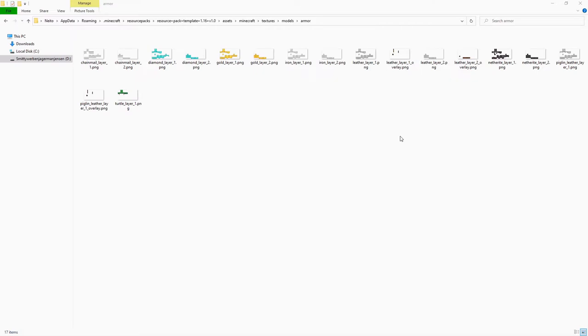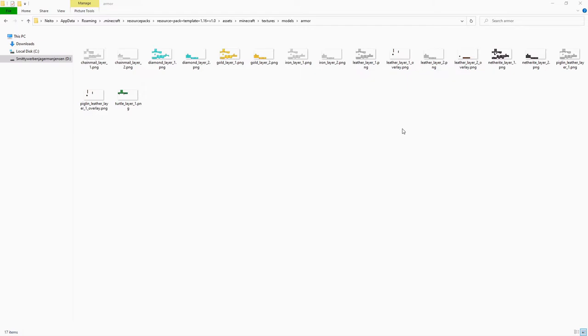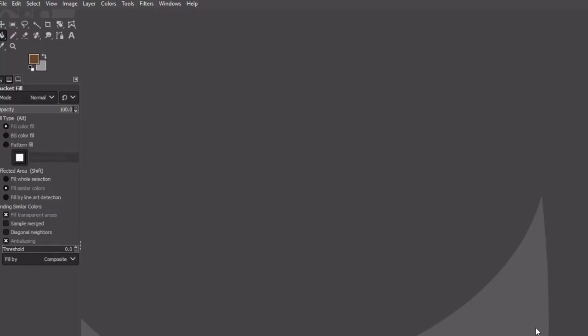So now that we've gathered all these, all you want to do is open up your favorite image editing software. It can be Photoshop, it can be GIMP, it can be basically whatever you want that can handle transparent files. So basically what I mean by that is something that can use files where it can have nothing in the background. So you couldn't use something like paint or other things like that because in paint you can't have any transparency.